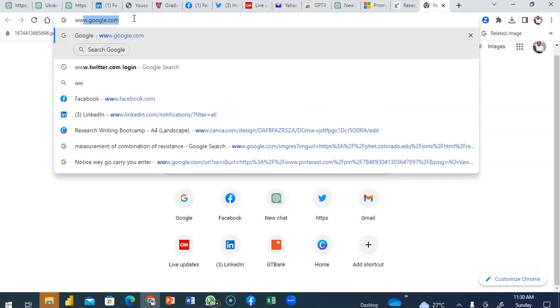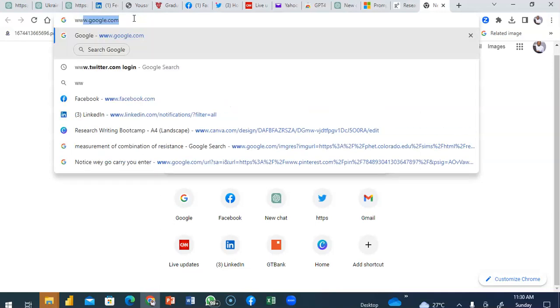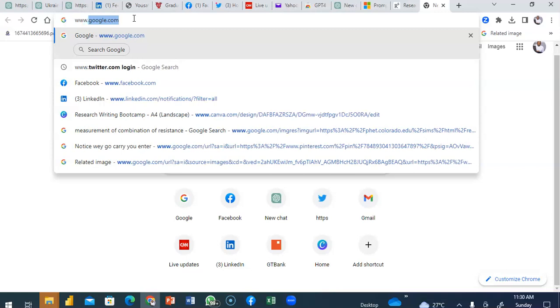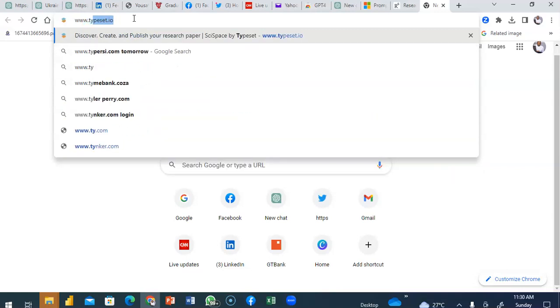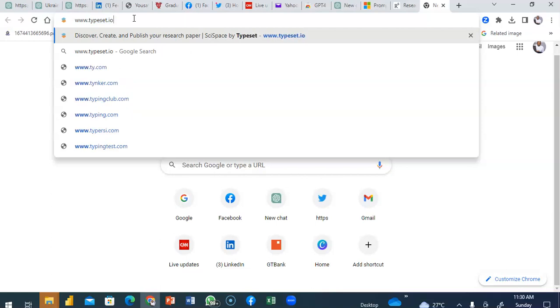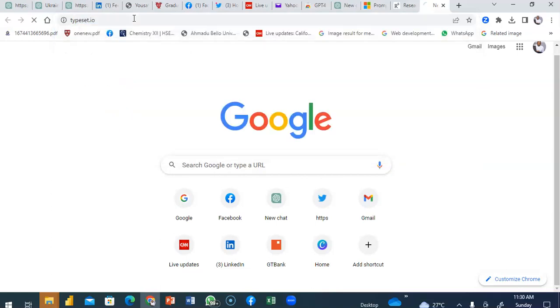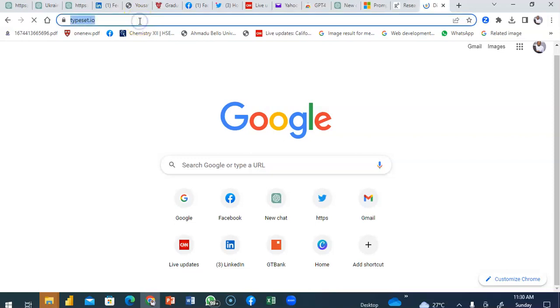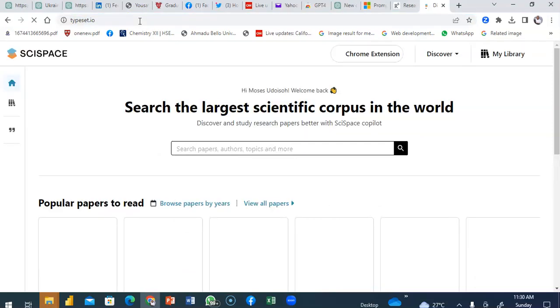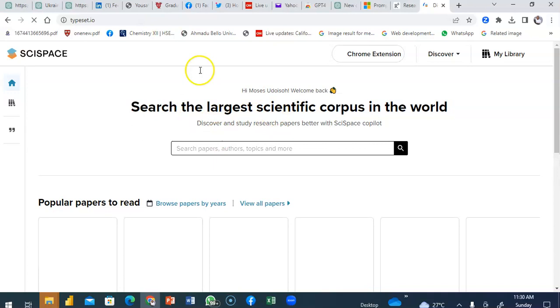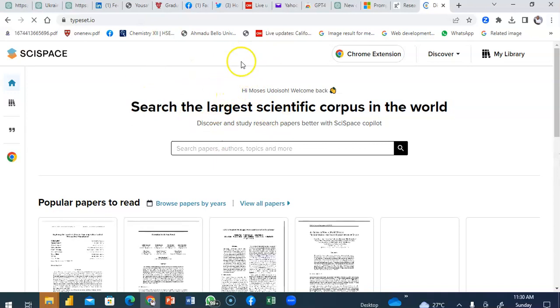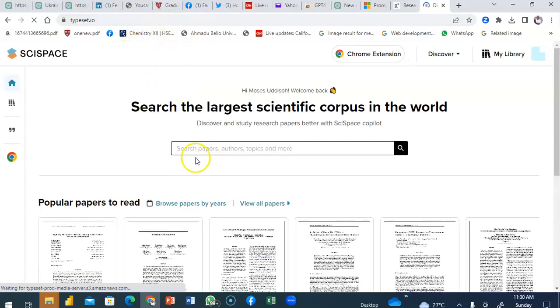You go to your search bar and you type in typeset, typeset.io, and you click on enter and it takes you to the space. This is the space. You will need to sign in to be able to use it.